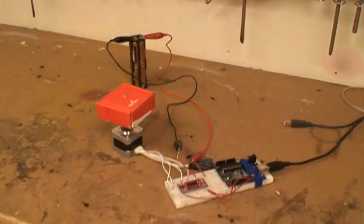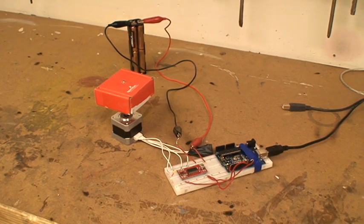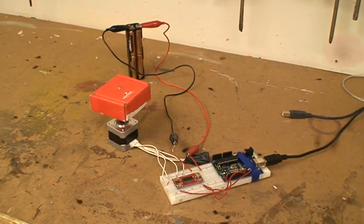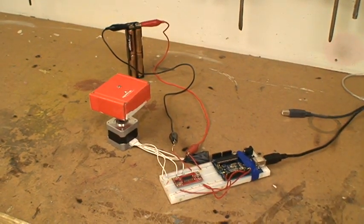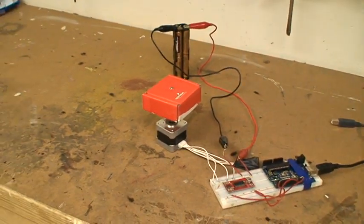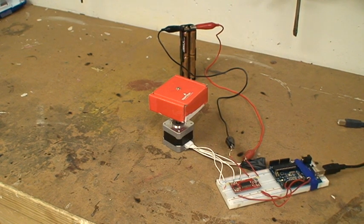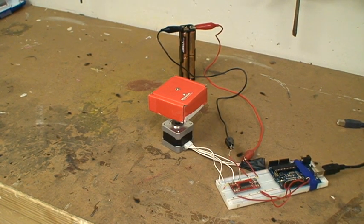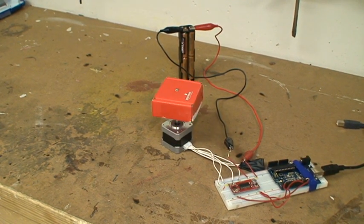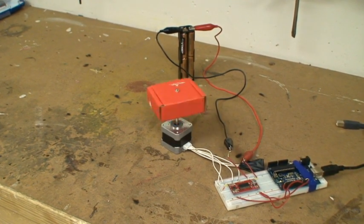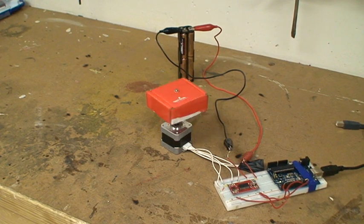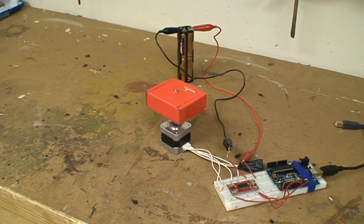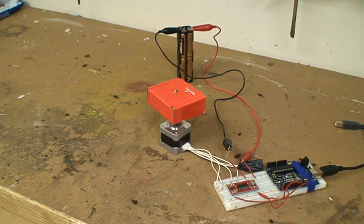I don't know if you heard that, but this is one revolution at 519 microseconds. It's not 500.